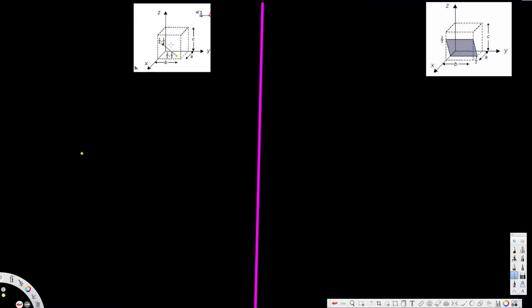In this video we are going to see how to calculate Miller indices of a point and a plane. Let's see how to calculate for a point. Here we have a point — the head is right here and the tail is right here.